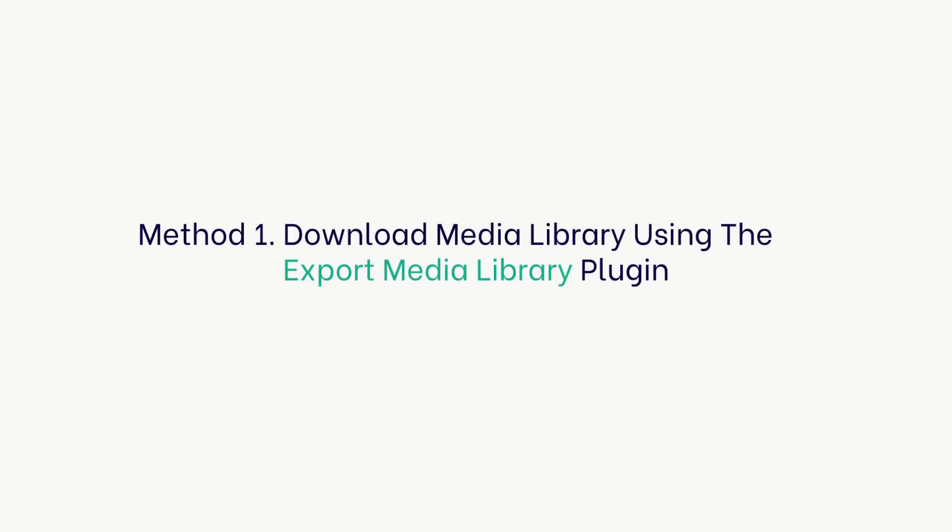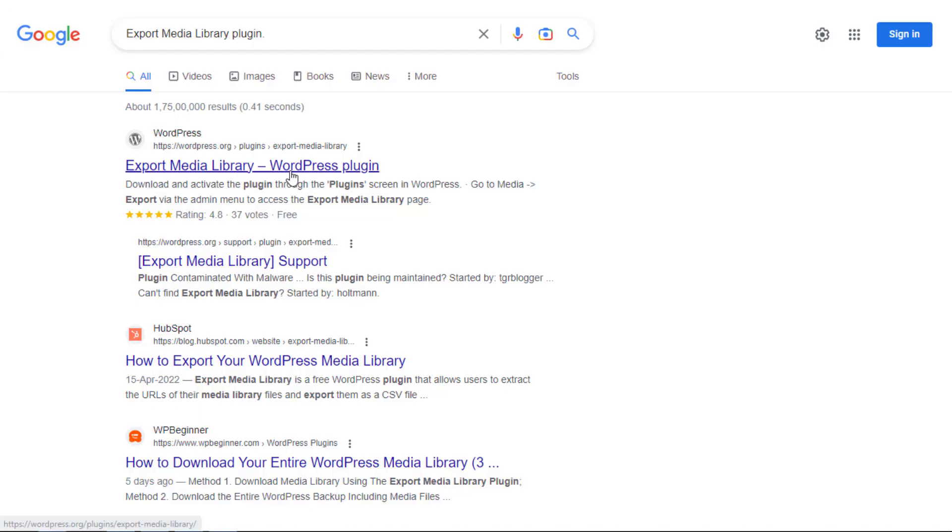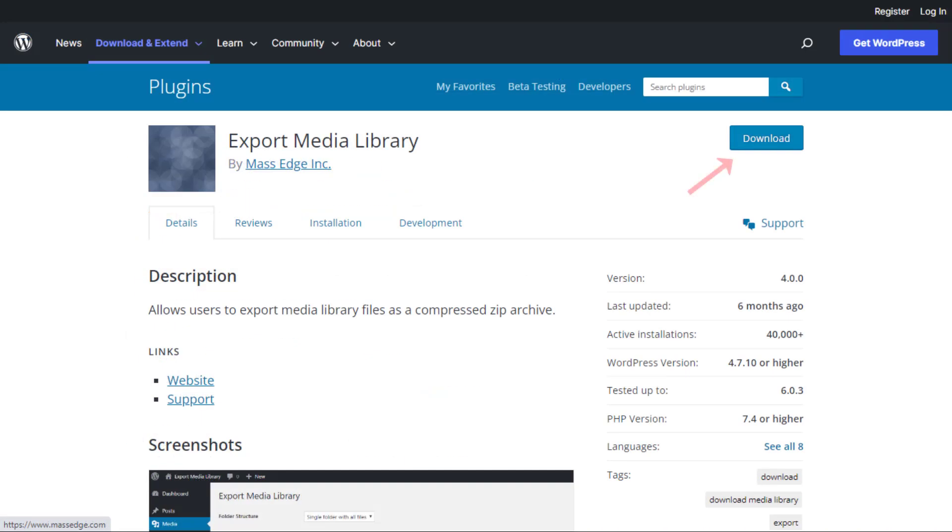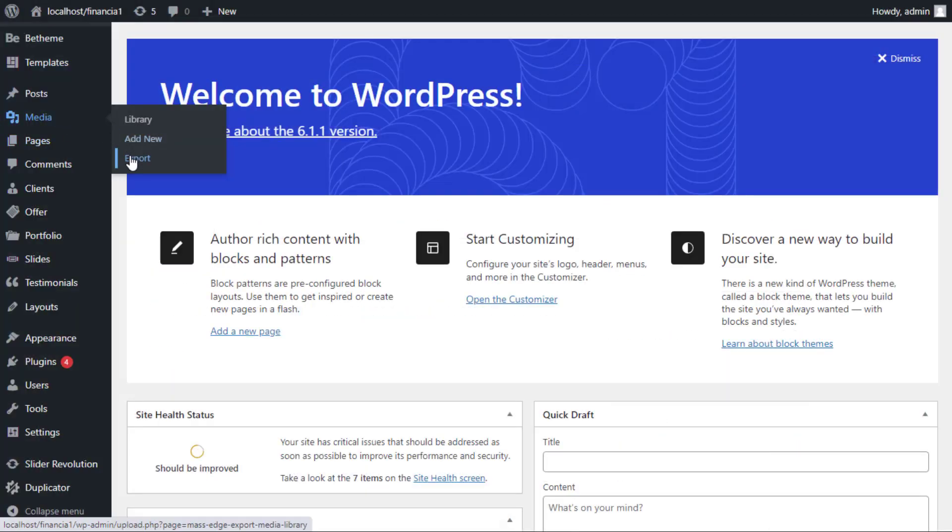Method 1: Download media library using the Export Media Library plugin. For this method first, you need to install and activate the Export Media Library plugin. Upon activation, go to the Media then Export page from your admin area.